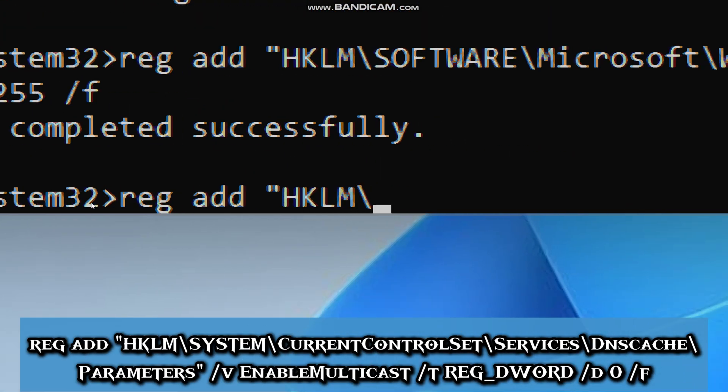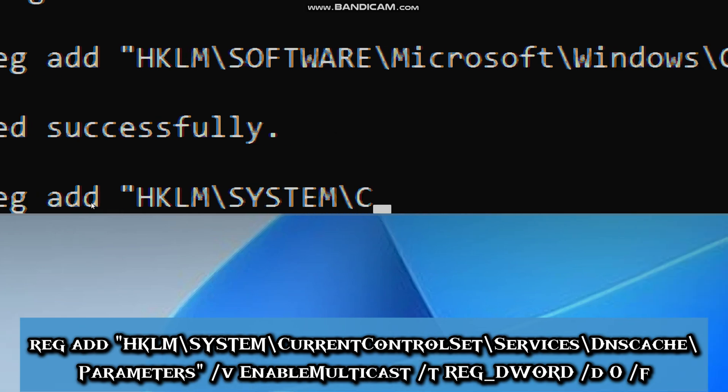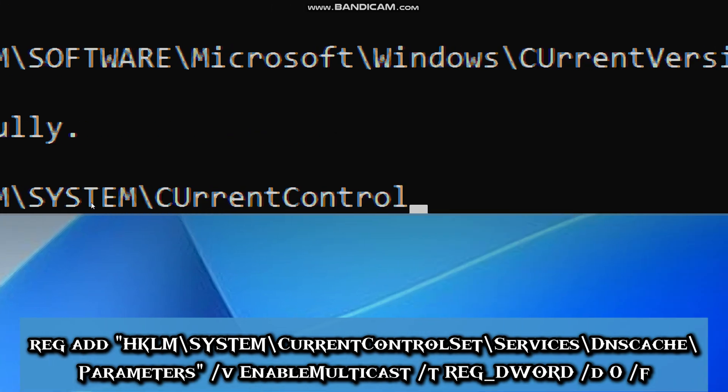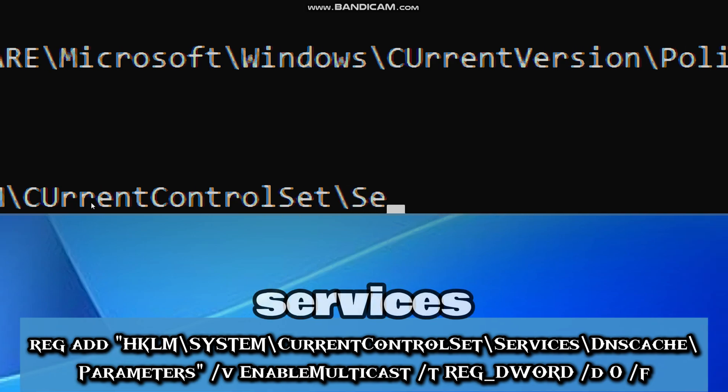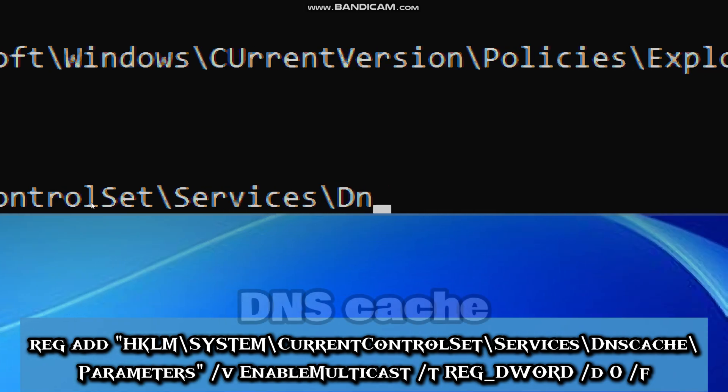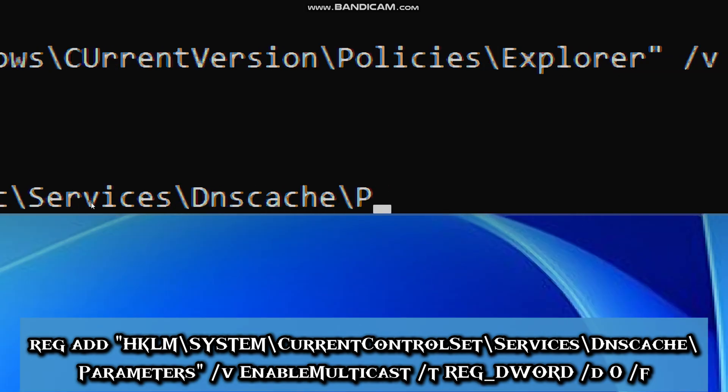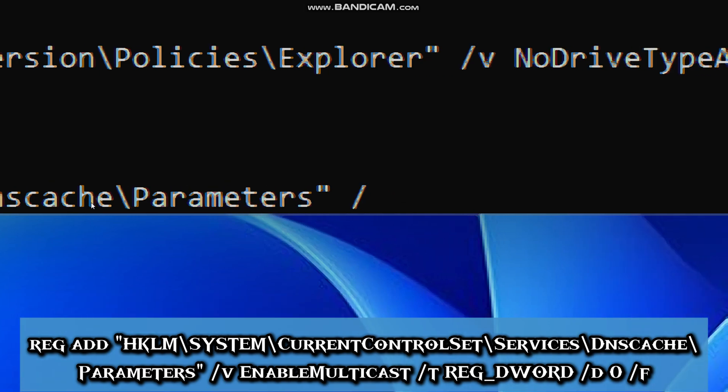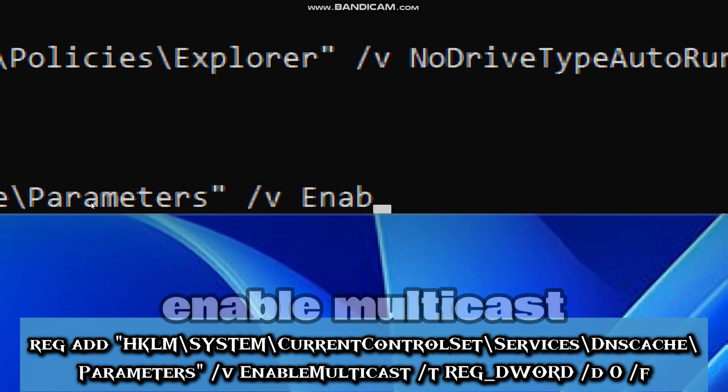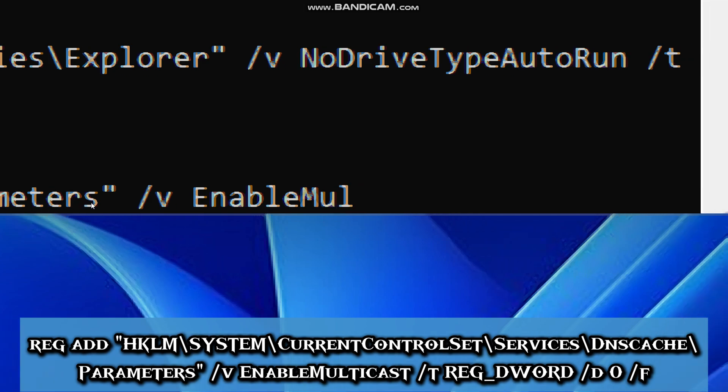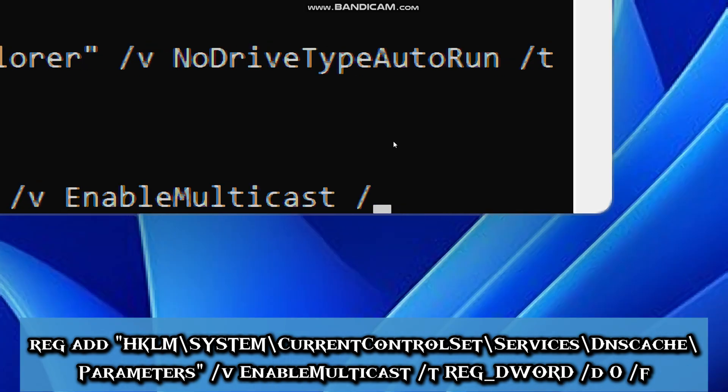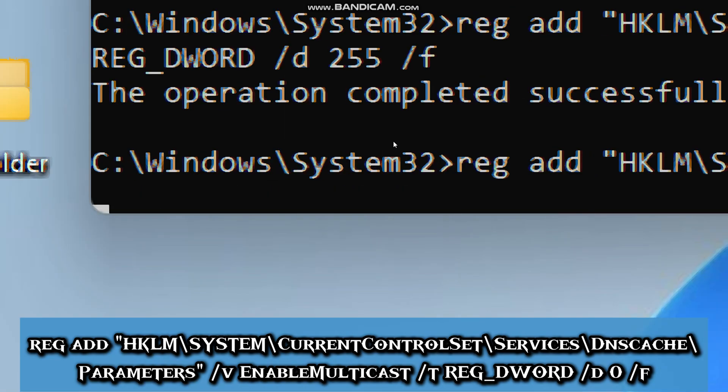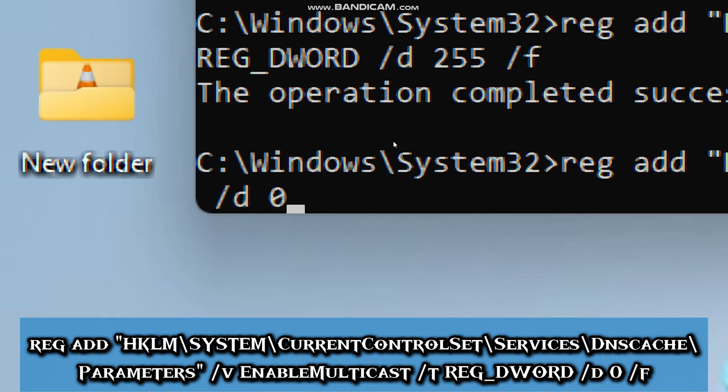Type reg add HKLM\System\CurrentControlSet\Services\DNSCache\Parameters /v EnableMulticast /t REG_DWORD /d 0 /f.